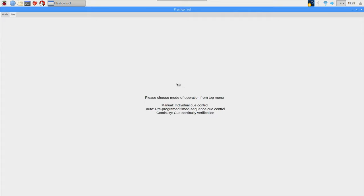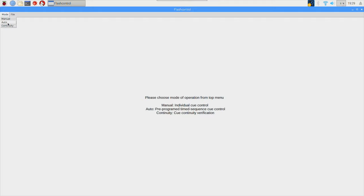And it takes you to the main page here where it prompts the user to choose from three different modes of operation from the mode drop-down box. You could do continuity mode which tests the presence of any electric matches or igniters plugged into the cue slots, auto firing mode which is a pre-programmed sequence where you could put in delay times between the cues and essentially synchronize your show to music, and also manual firing mode which allows you to one by one individually fire off each cue.